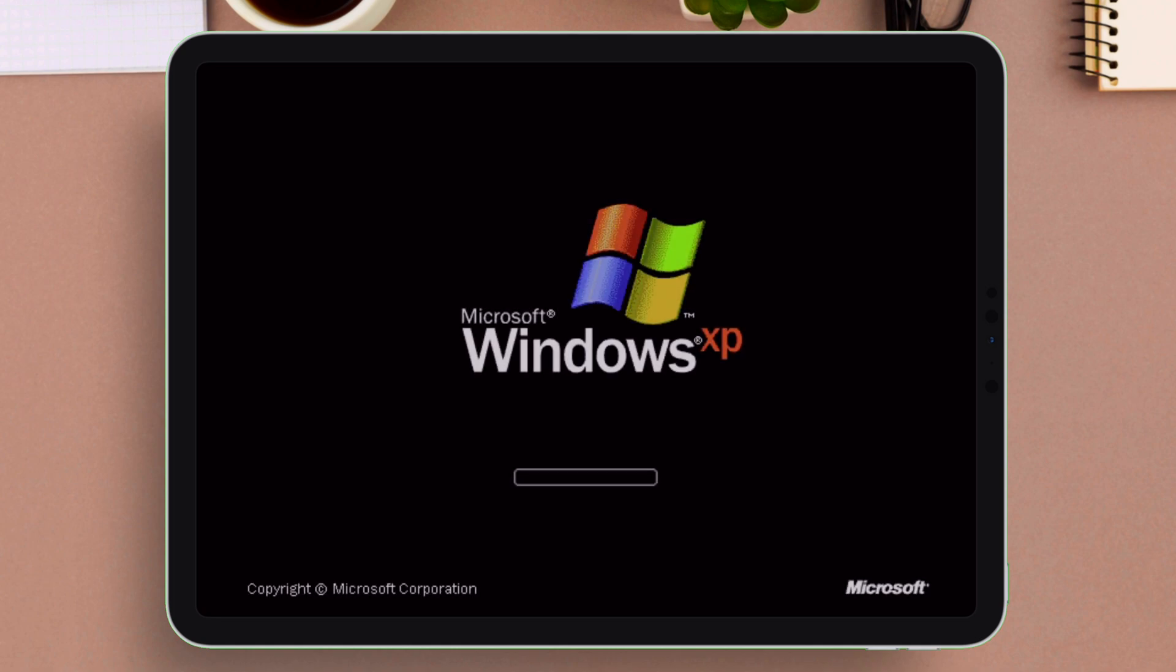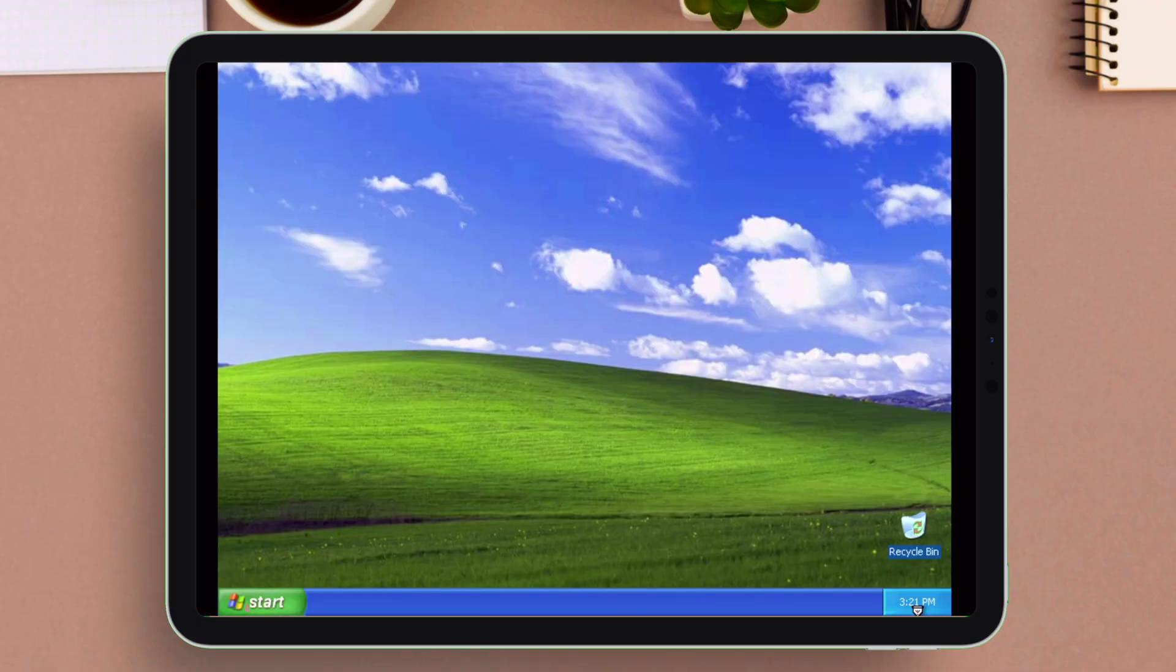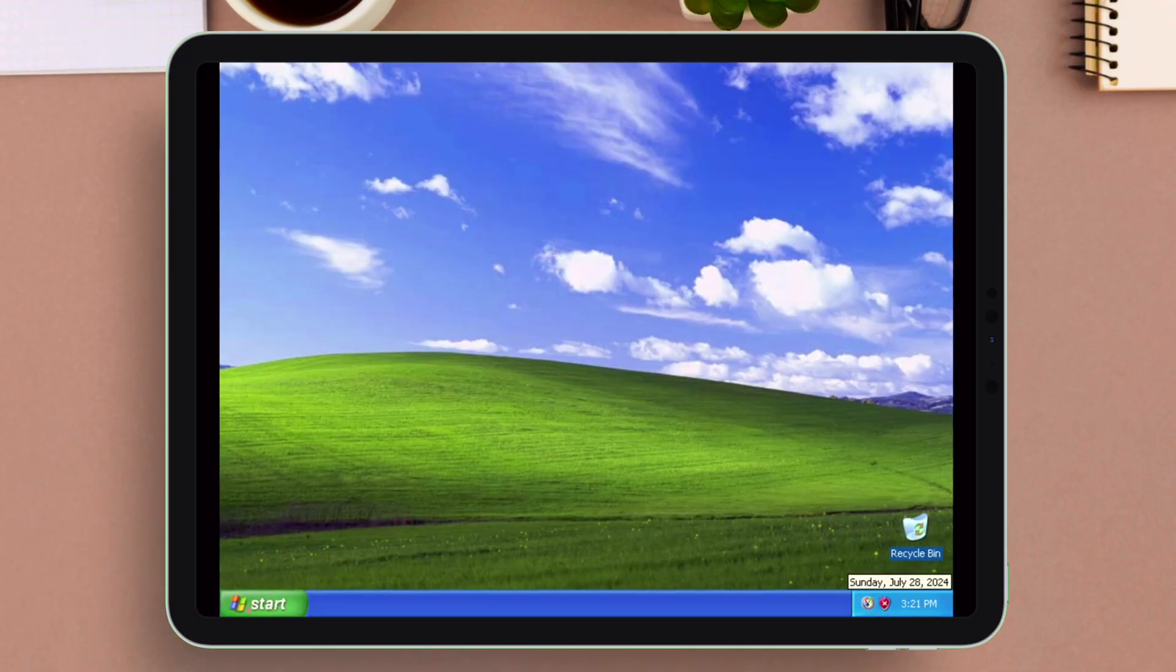As you can see, we have successfully installed Windows XP in iOS device natively, and it can run and install any program of your choice.